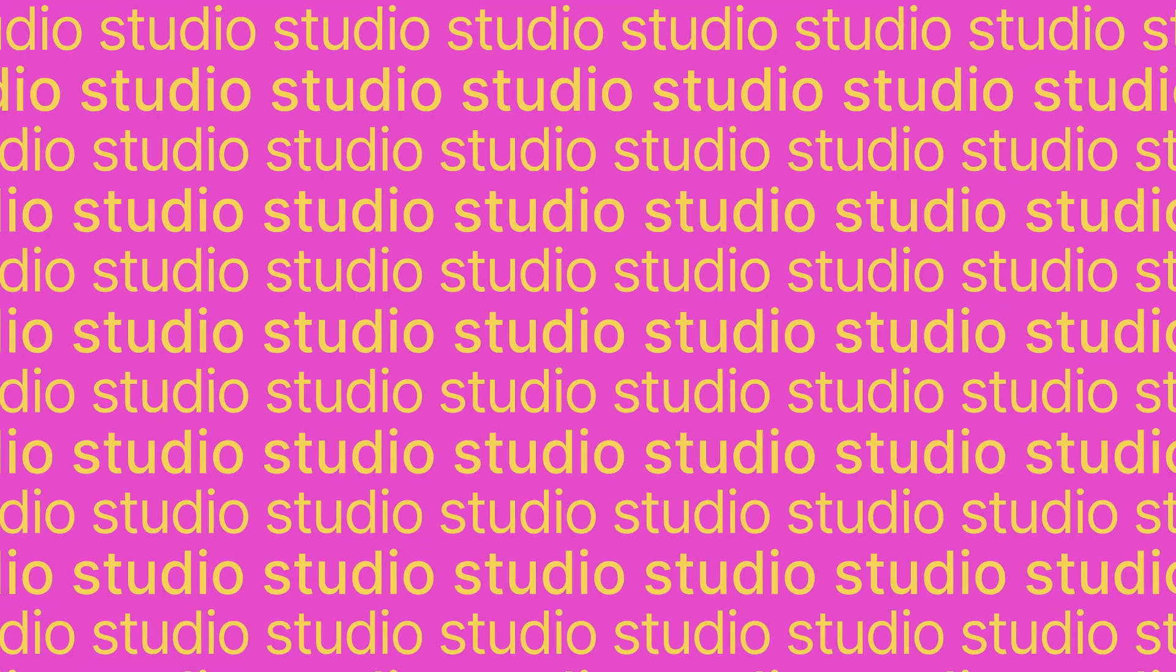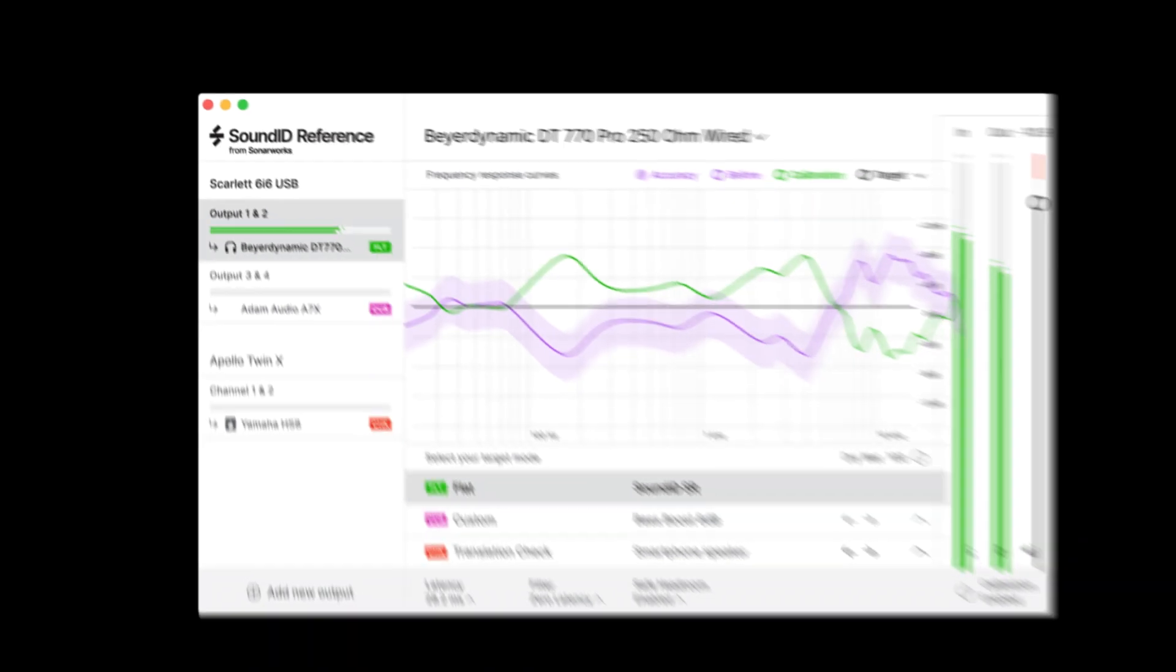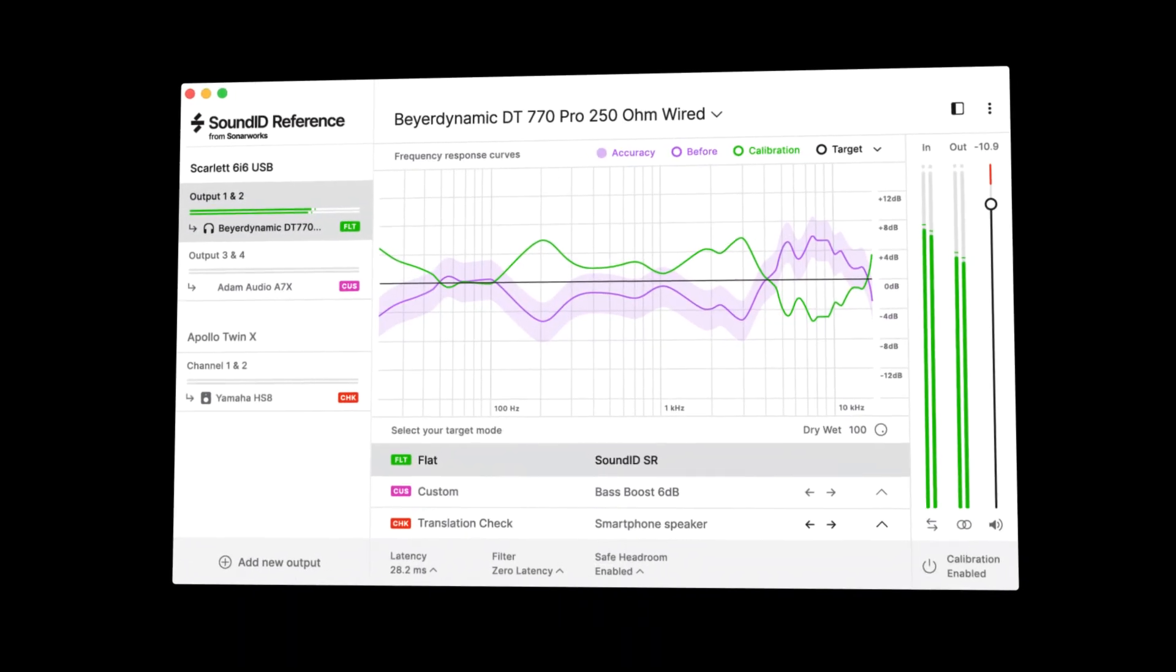Welcome! Chances are that you're here because you want to get the absolute best out of your studio. Well, congratulations, because Sound ID Reference might just be the thing you're looking for.